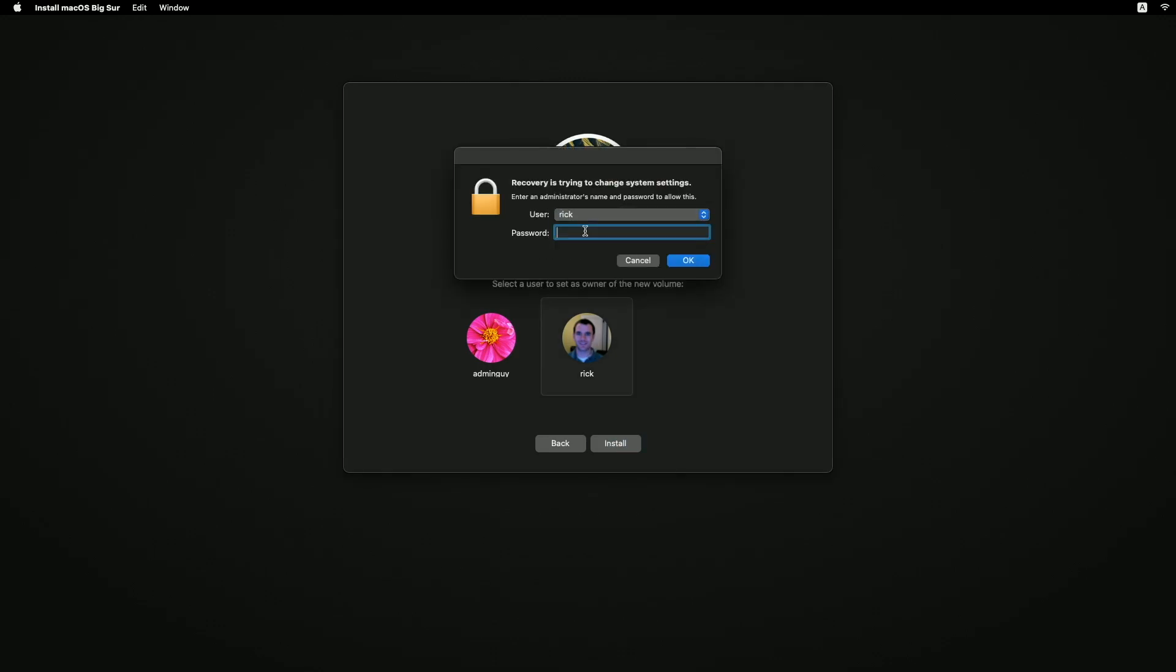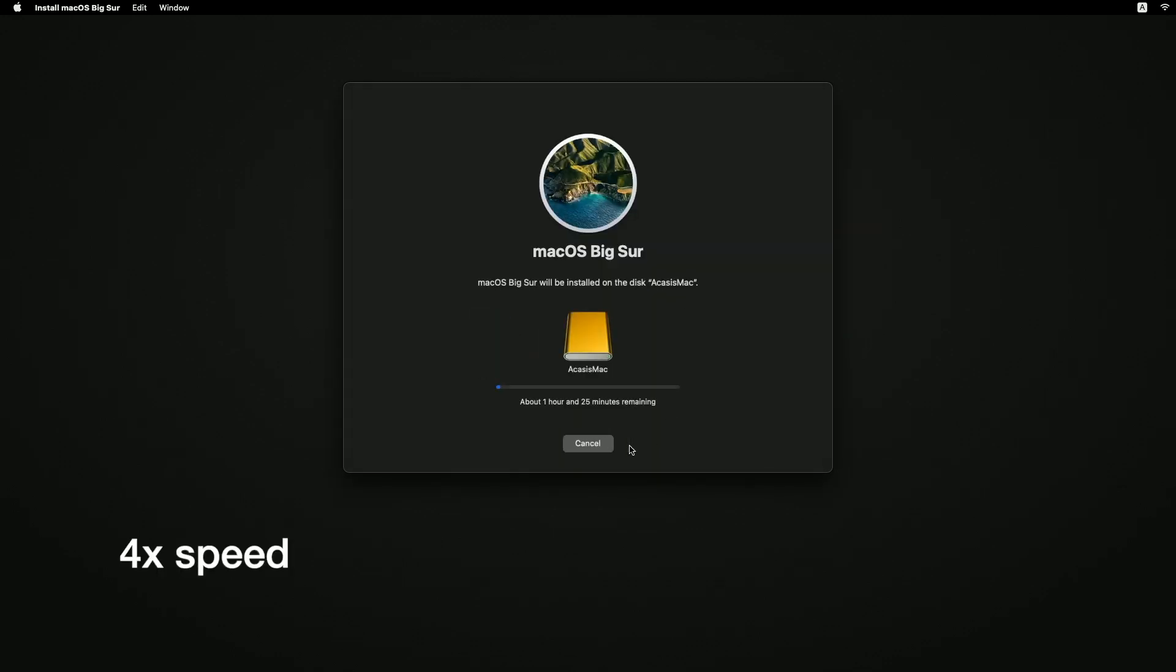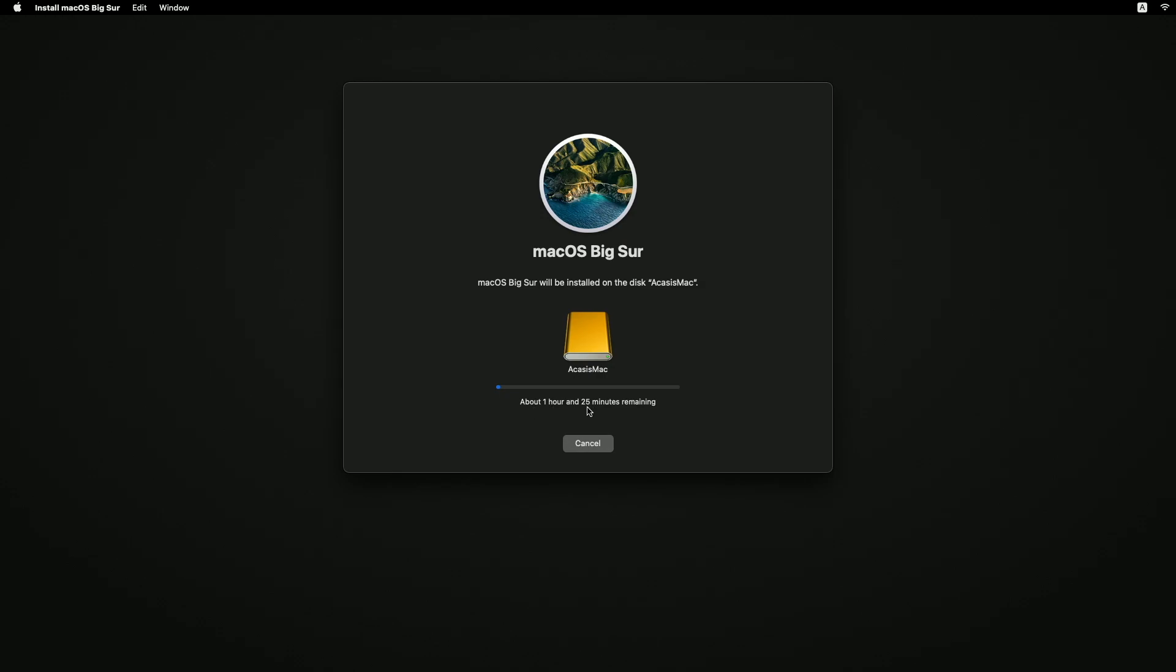I'll enter in my password. I'll hit OK. I'll enter my password again. I'll hit continue. And now it's installing. It says it'll take about an hour and 25 minutes to install, so I'll be speeding the video up here and then I'll come back when it's completed.